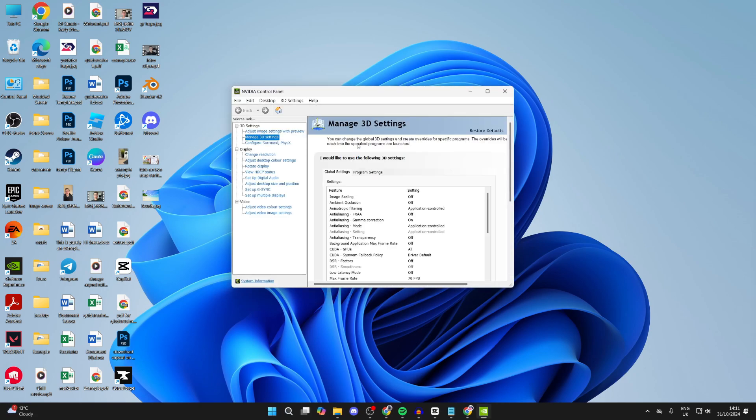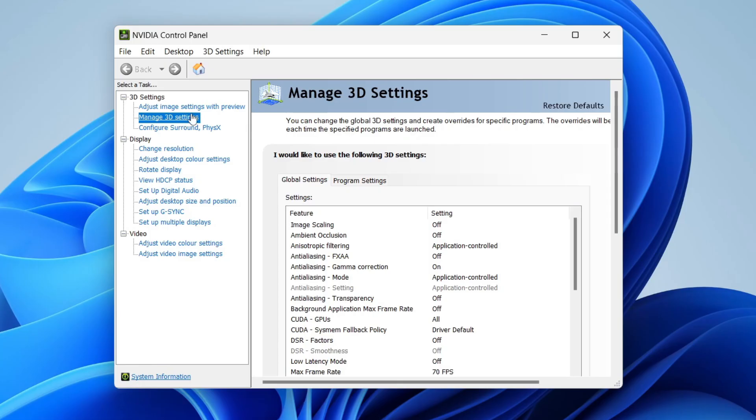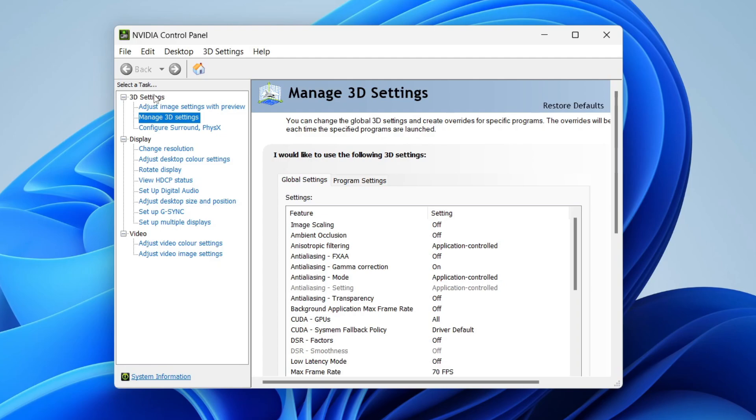Once it opens, make sure you go over to the left in 3D Settings and click on Manage 3D Settings.